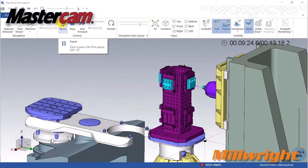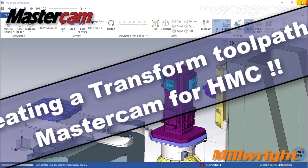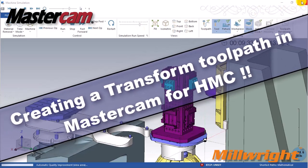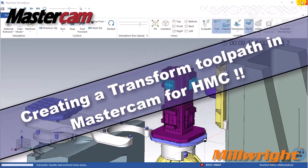Hi guys! In this video, we will learn how to create a transform toolpath in Mastercam for HMC.